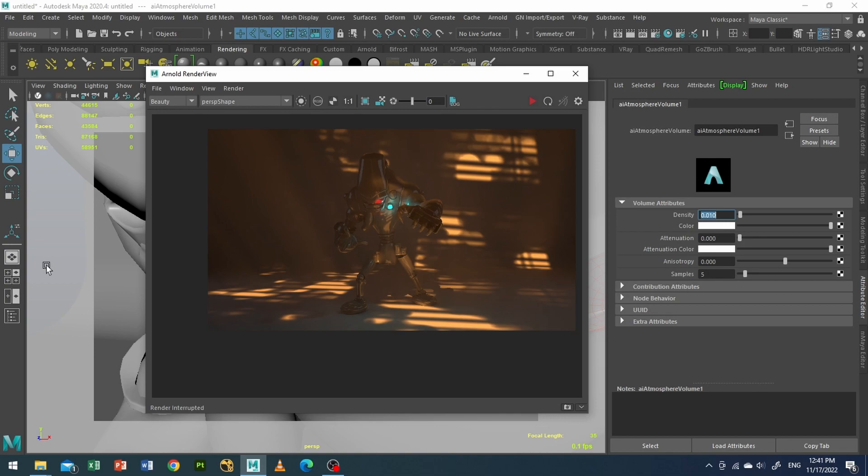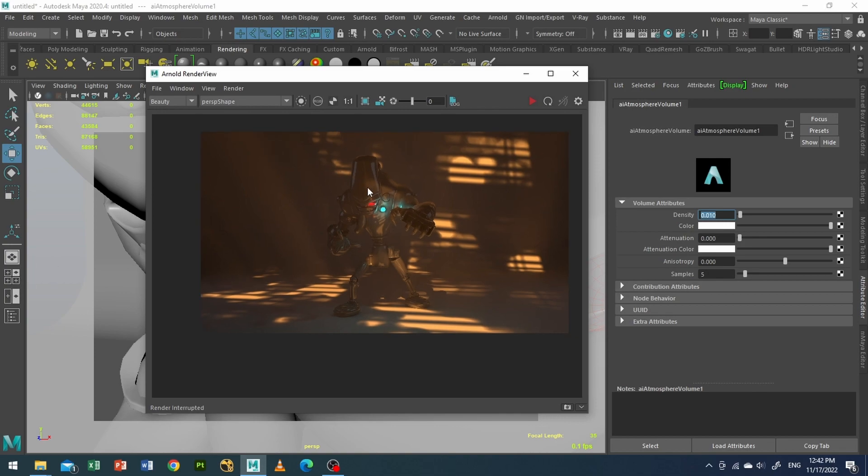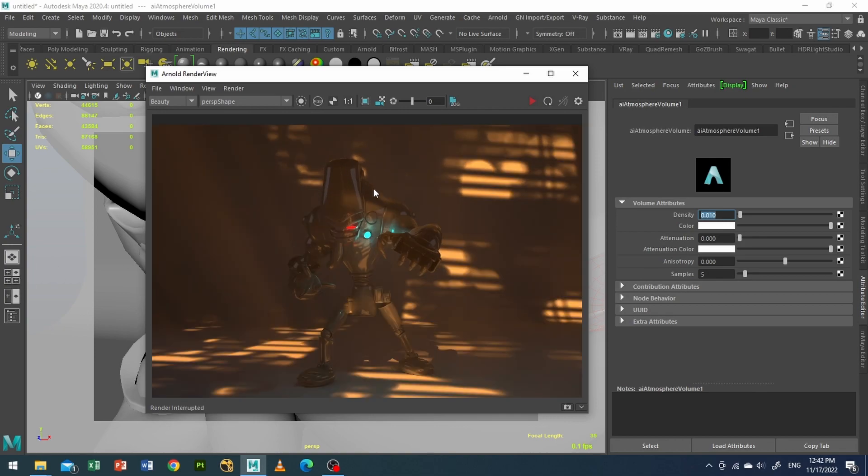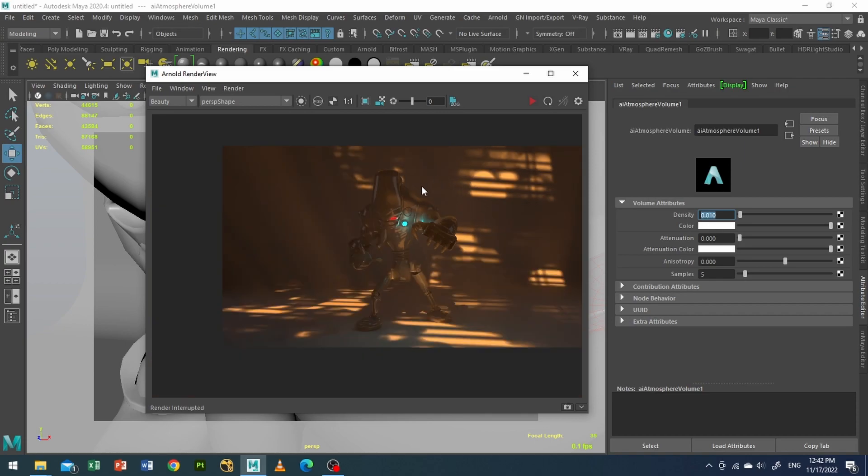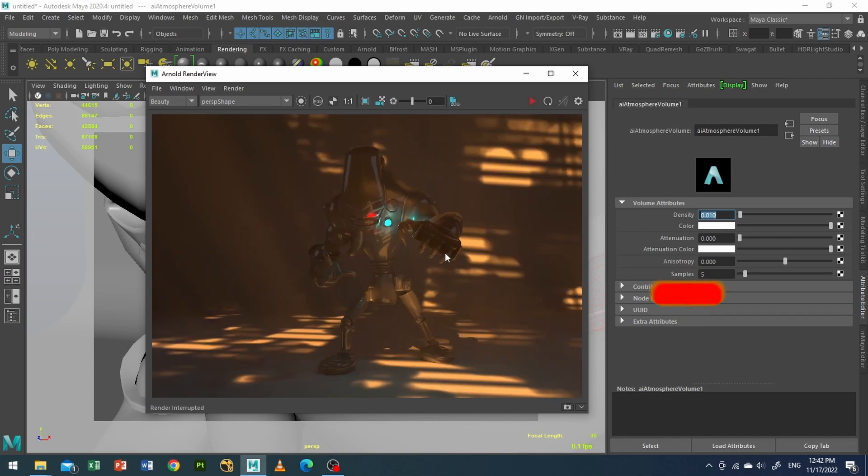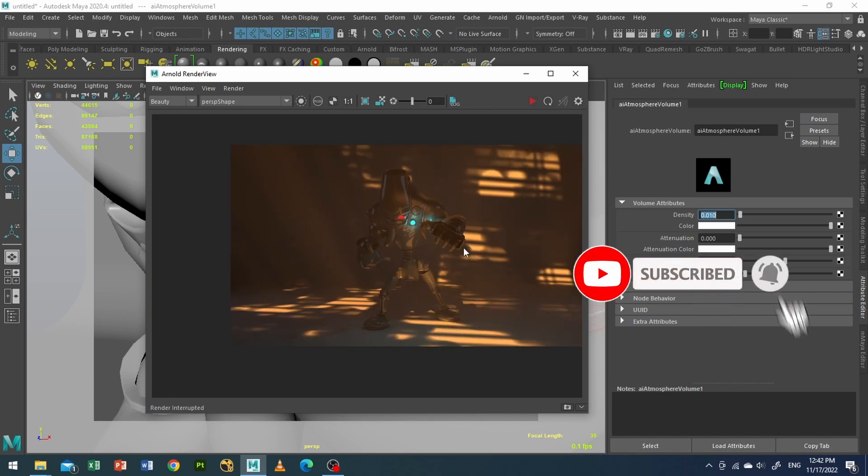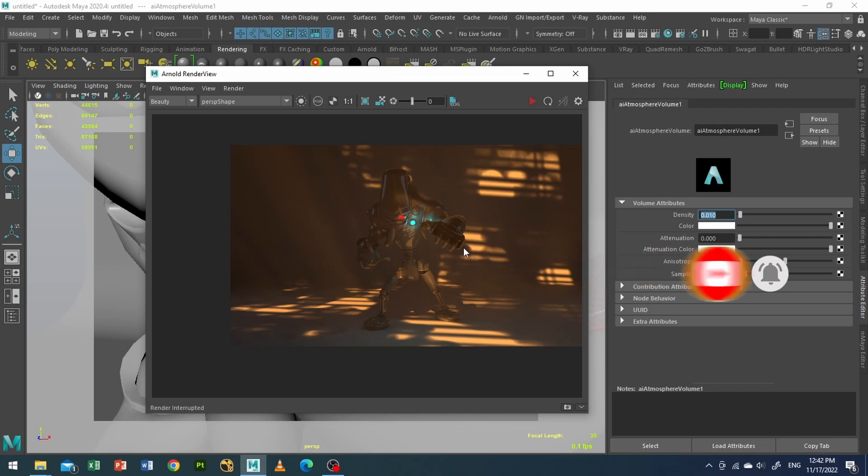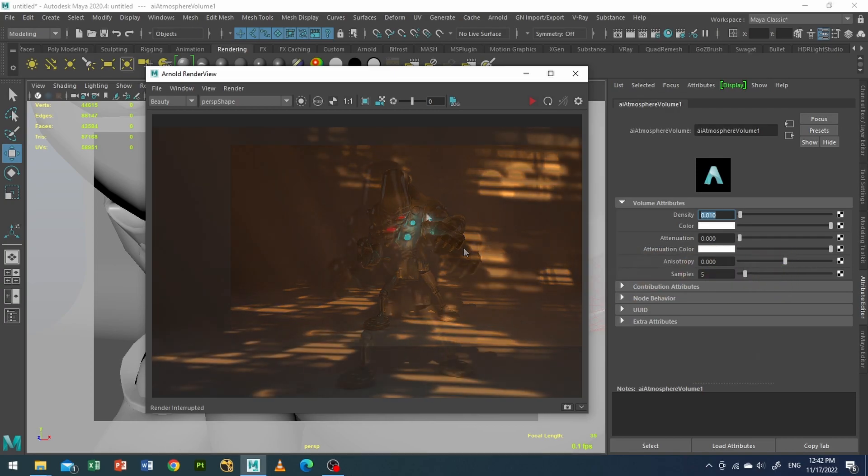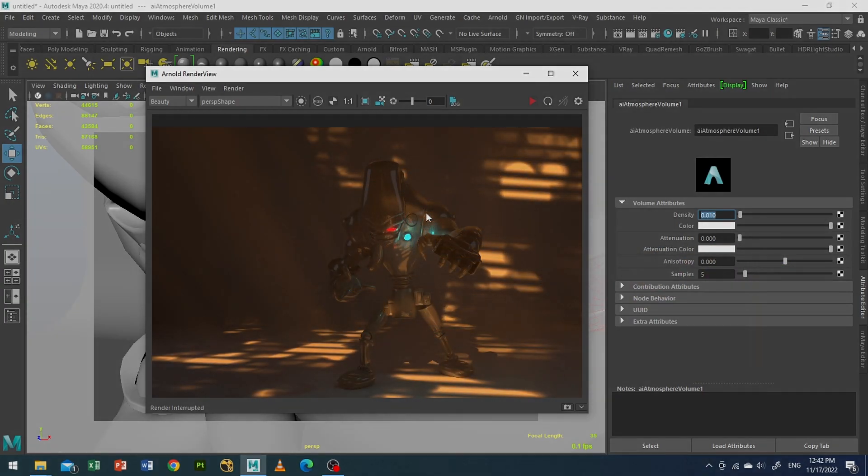So guys, here's my render. As you can see, it's nice. We're getting some volumetric rays or god rays, and this nice pattern in the background and the lights. It's quite dramatic and nice. So if you like the video, subscribe, like, share, and comment. And see you soon.